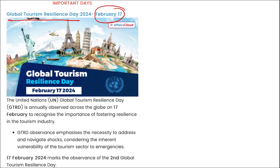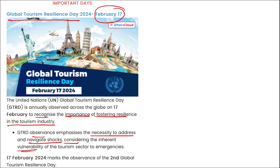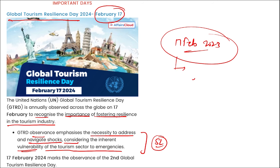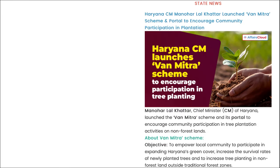In important days: Global Tourism Resilience Day was observed on 17th February. It is observed across the globe to recognize the importance of fostering resilience in the tourism industry. The observance emphasizes the necessity to address and navigate shocks given the inherent vulnerability of the tourism sector to emergencies — as seen during COVID-19, when economies heavily dependent on tourism like Sri Lanka were severely impacted. The first ever Global Tourism Resilience Day was observed on 17th February 2023, and this year marks the second edition.